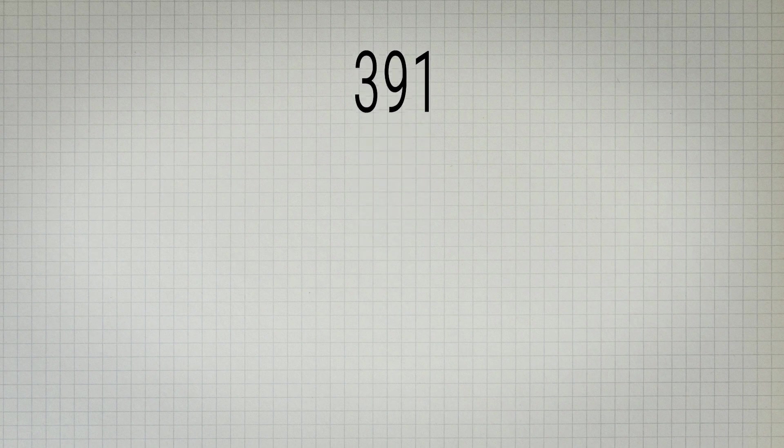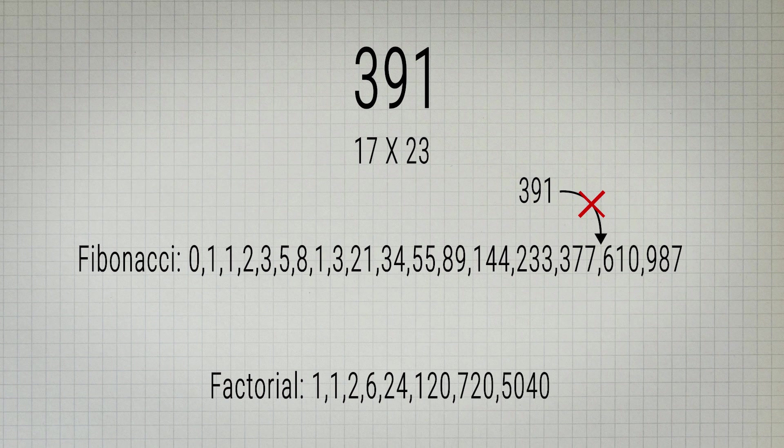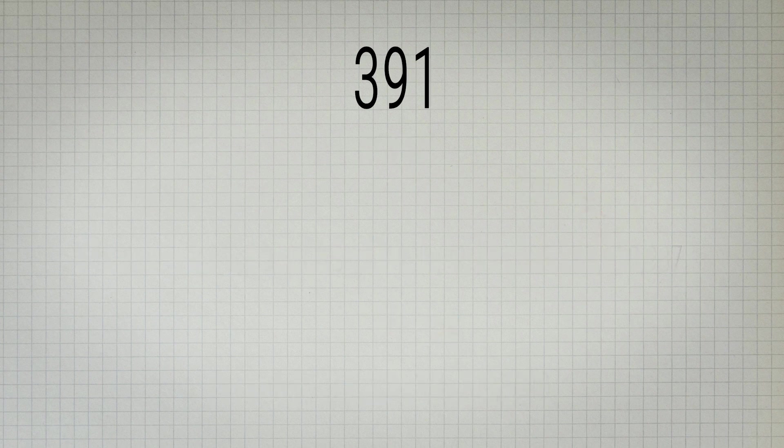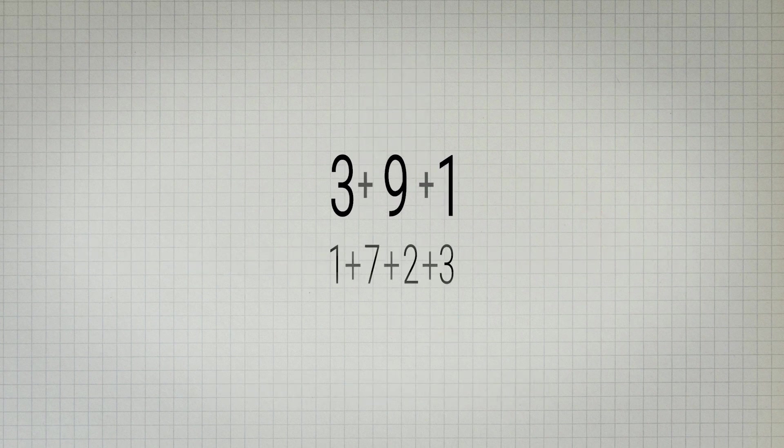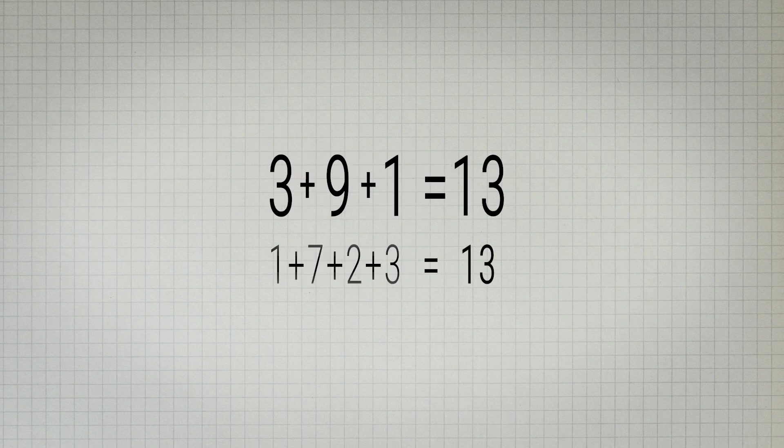It is composite having divisors 17 and 23 and is not a Fibonacci number and is not a factorial. The only interesting thing about this number is that the sum of its digits is equal to the sum of the digits of its prime factors.